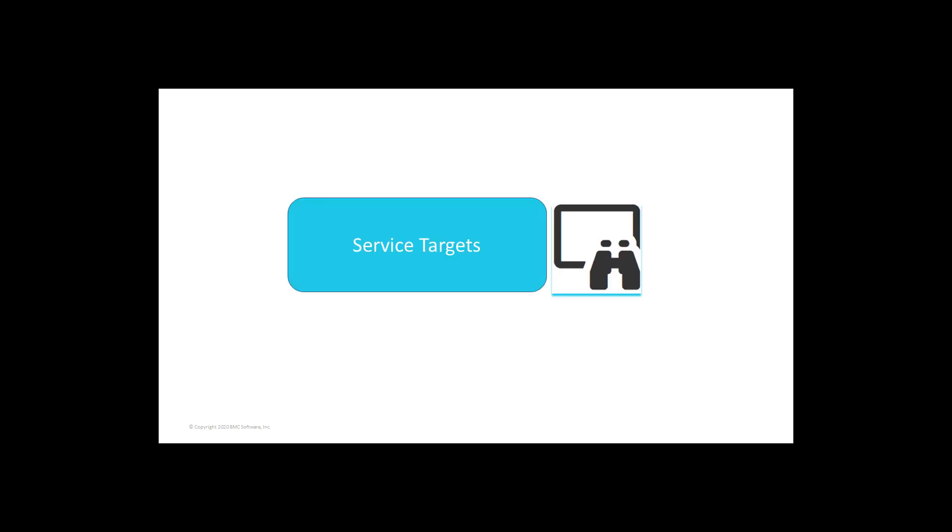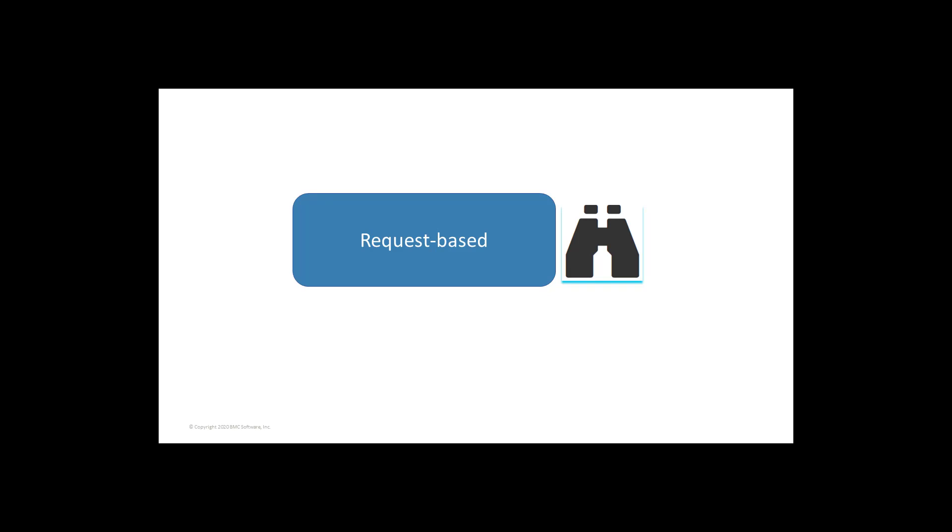Service target: Service target is a tool to monitor and measure the progress on the milestones that have been defined in the agreements. There are five types of service targets. Request-based service targets measure the time taken to complete a process.